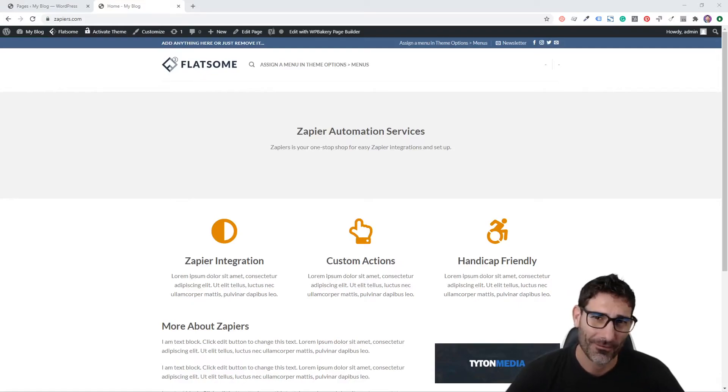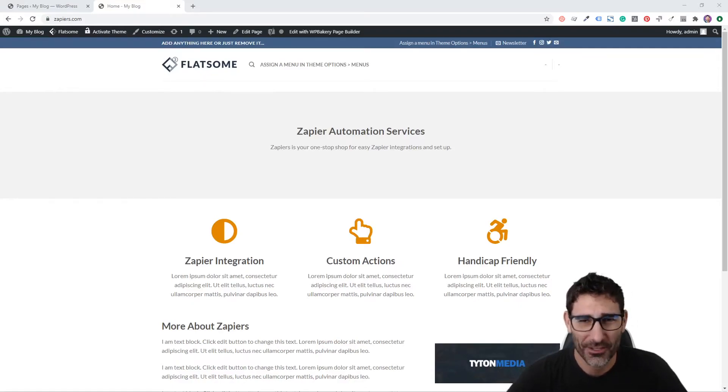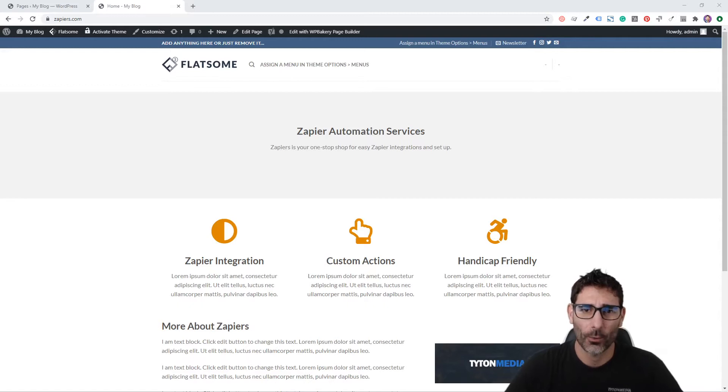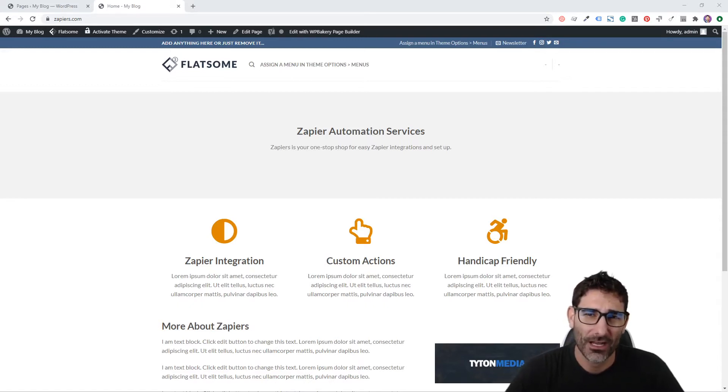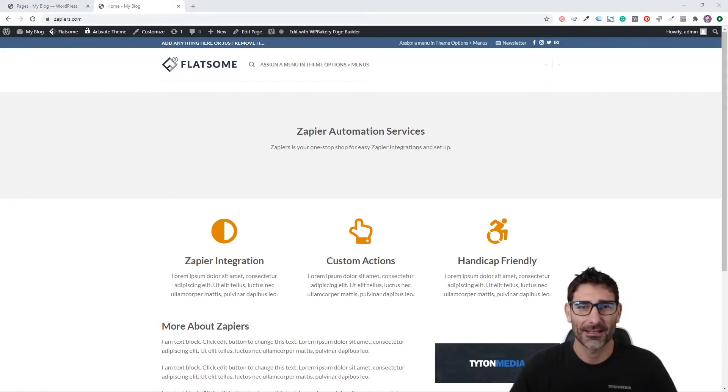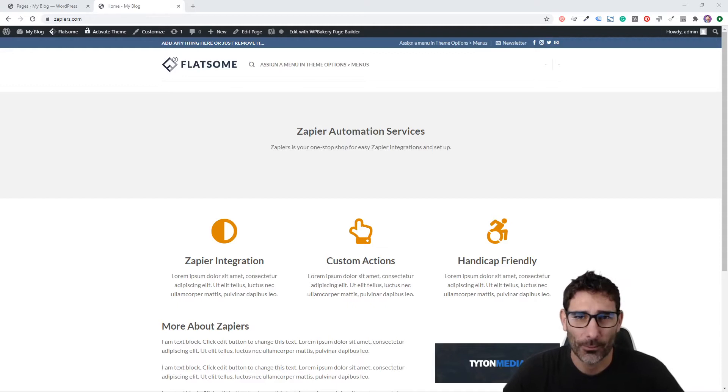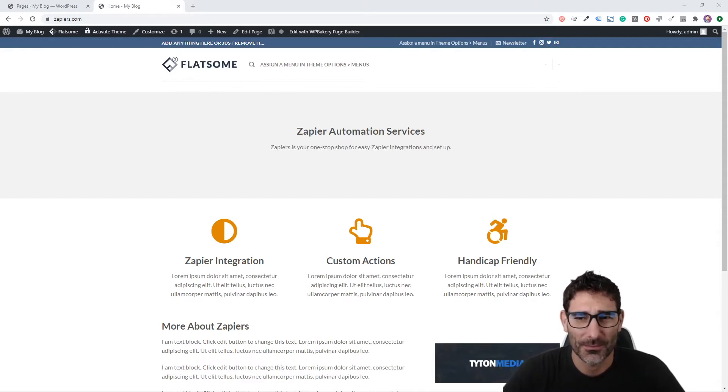Hey there, this is Tyler Horvath. Welcome back to this video series where we're talking about WordPress. In this video, I'm going to show you how to set up an About page on your WordPress website.